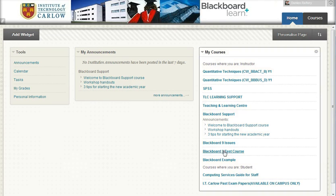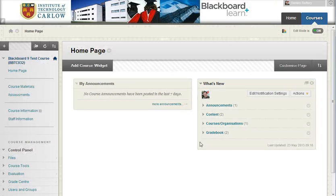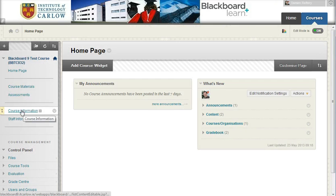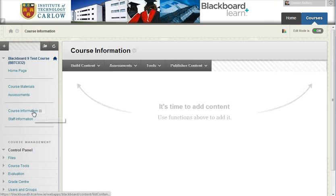If we go into one of my Blackboard courses, in this case the test course, and go into a content area, this course information area currently has nothing in it.